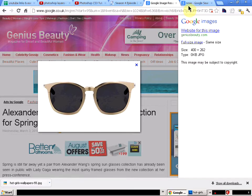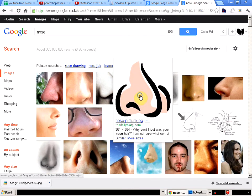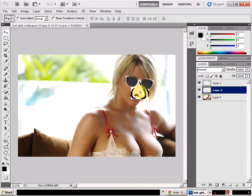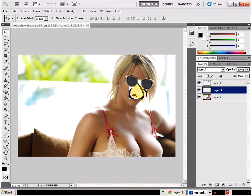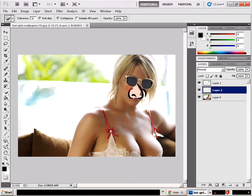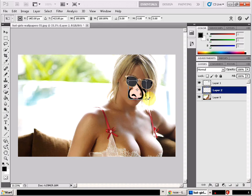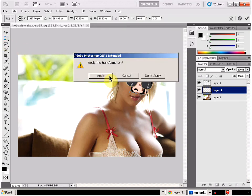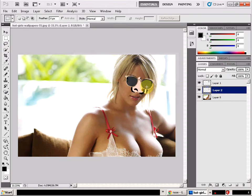Now we're going to add a nose. I'll take this nose, copy it, and come back and paste it in. I'll fit the nose in there, rub out the white bits, resize it, and turn it a bit. With this layer, the nose is actually sitting underneath the glasses, which is convenient.